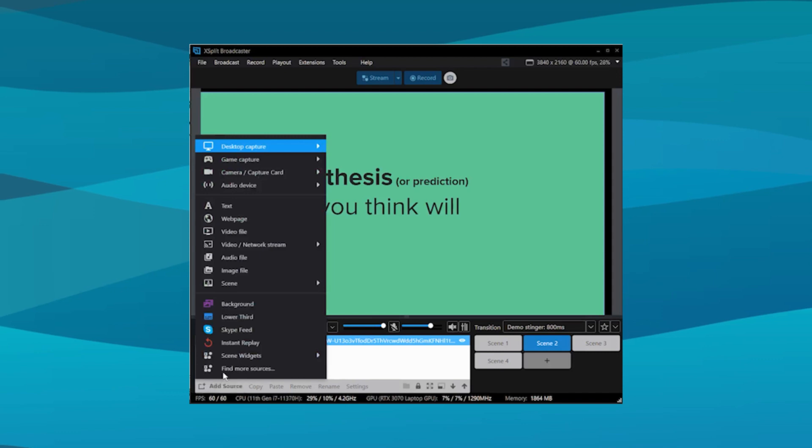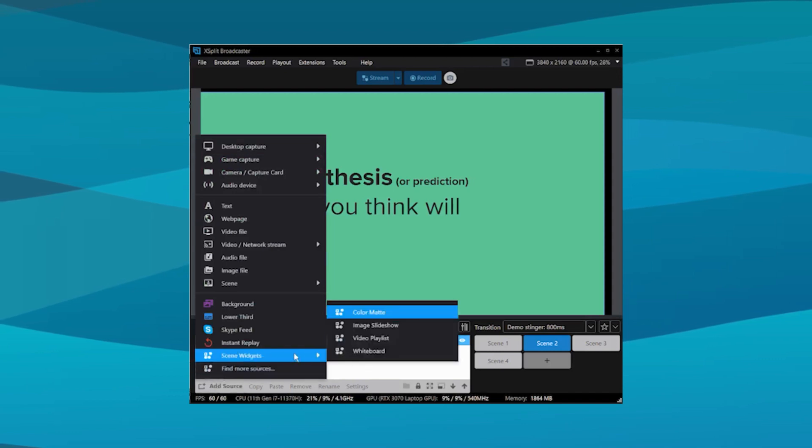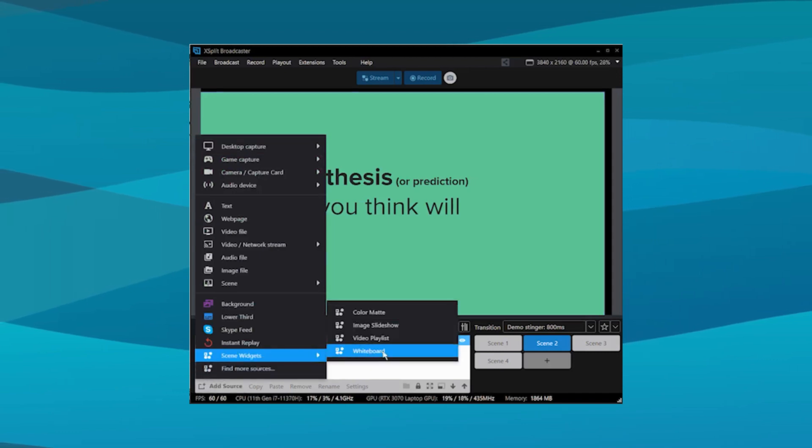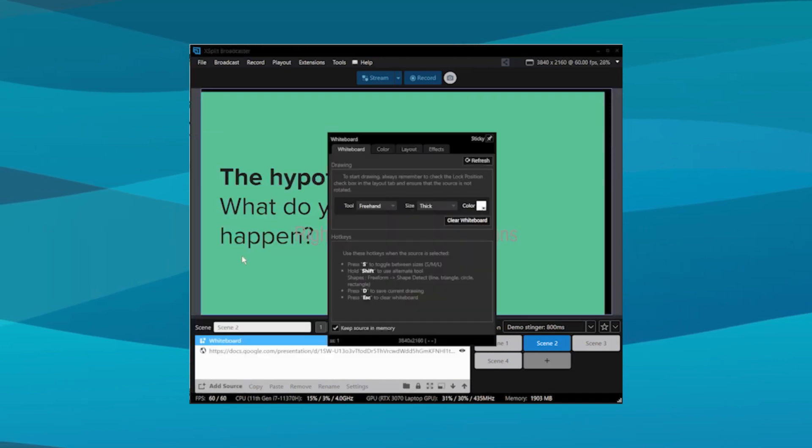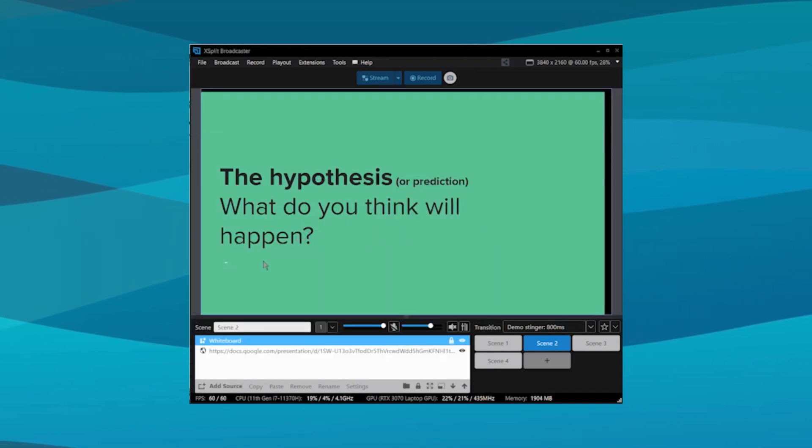If you want to draw on your screen to highlight specific parts of your presentation or use it like a laser pointer, you can do this with the Whiteboard tool. Just add the whiteboard source and then use your mouse to draw on your scene.